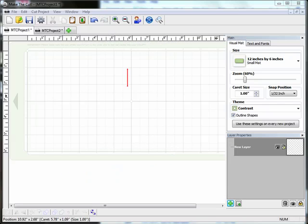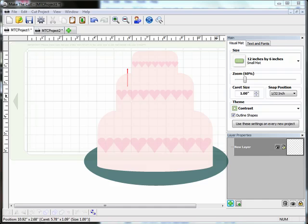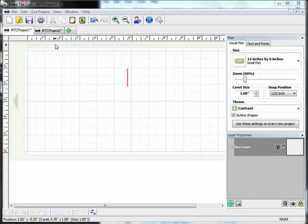Hi and welcome to another video in the Make the Cut Projects tutorial series. In this video I'm going to show you how to create a layered or tiered cake like a wedding cake using Make the Cut. So let's get started.